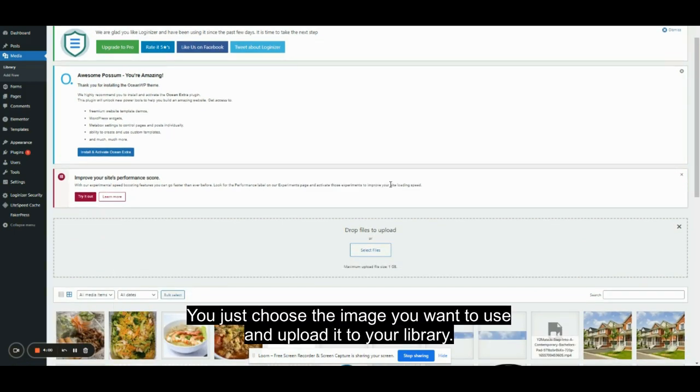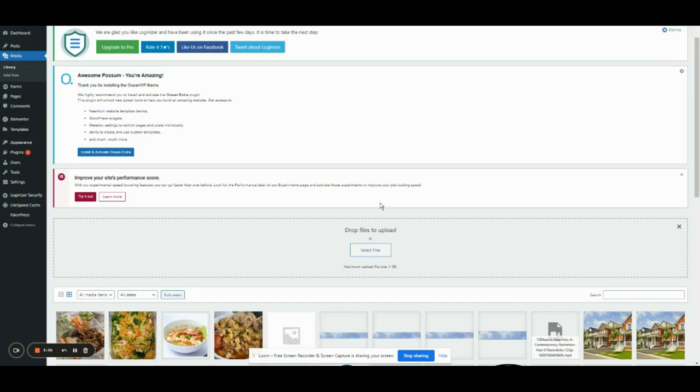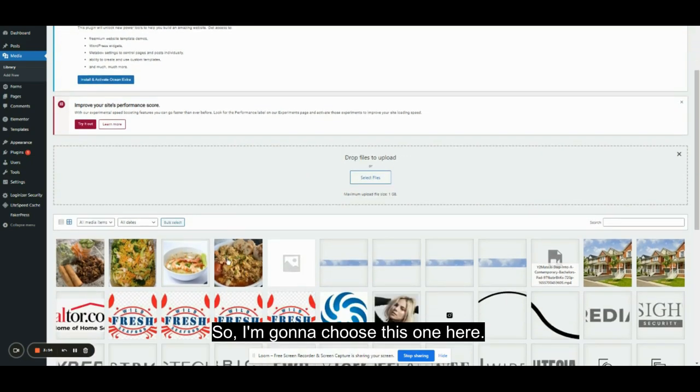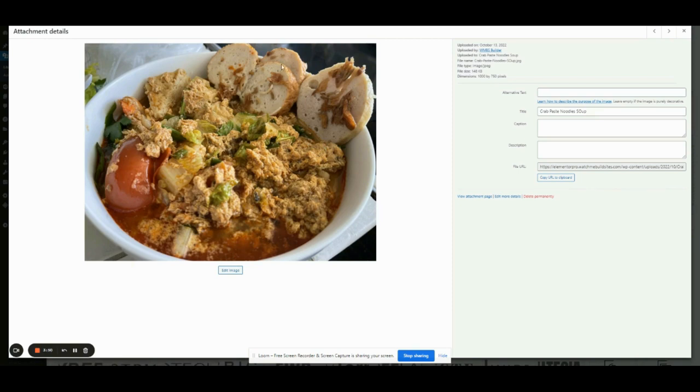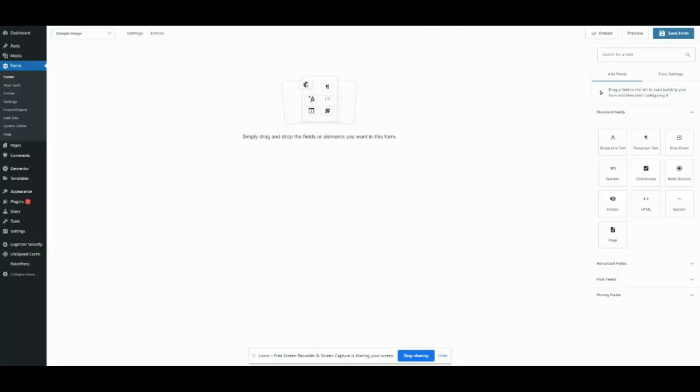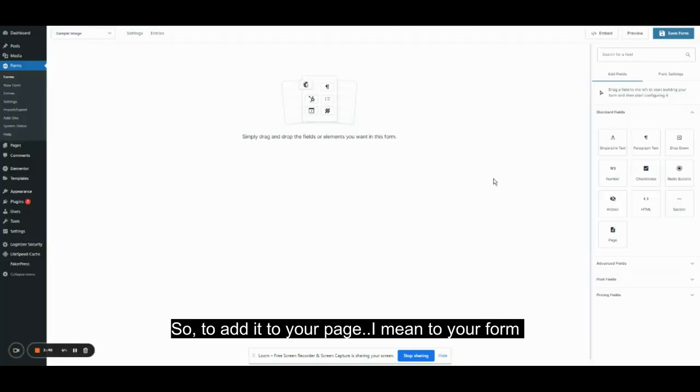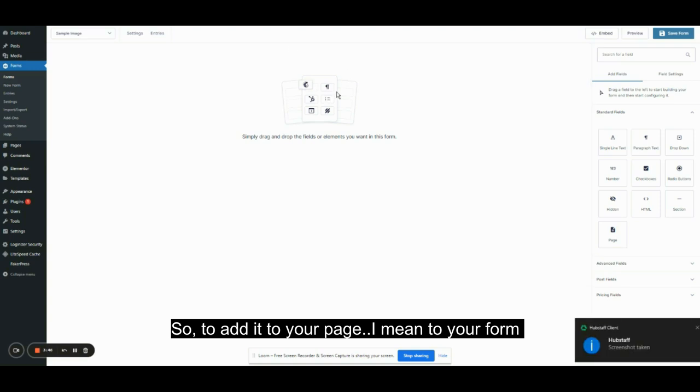You can choose the image you want to use and upload it to your library. I'm going to choose this one here. To add it to your form...